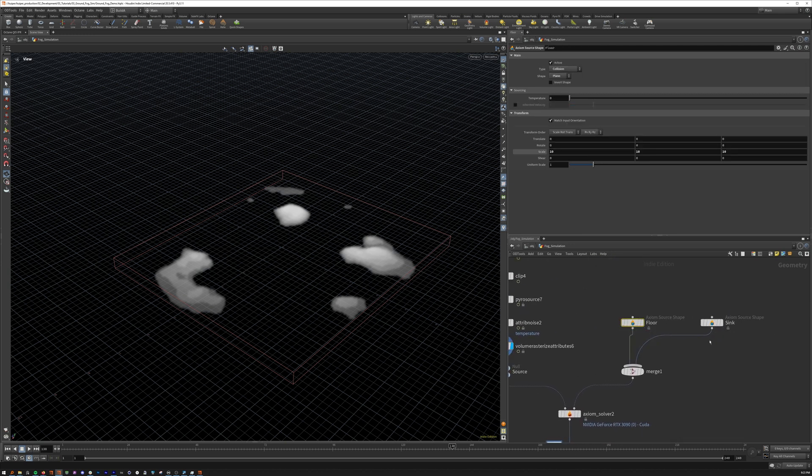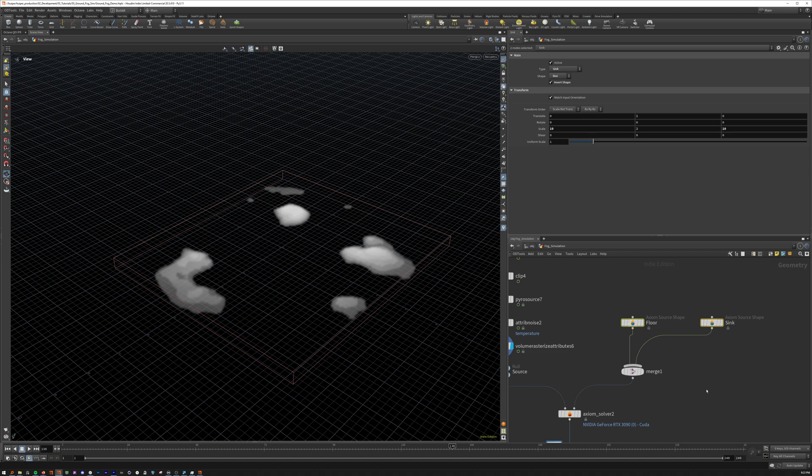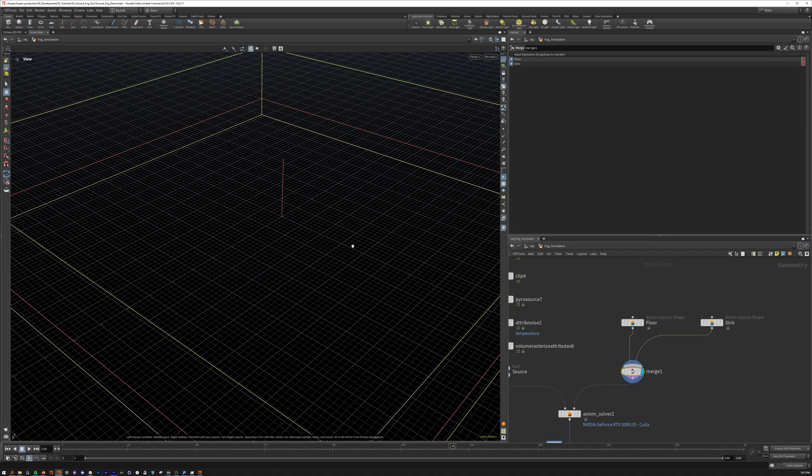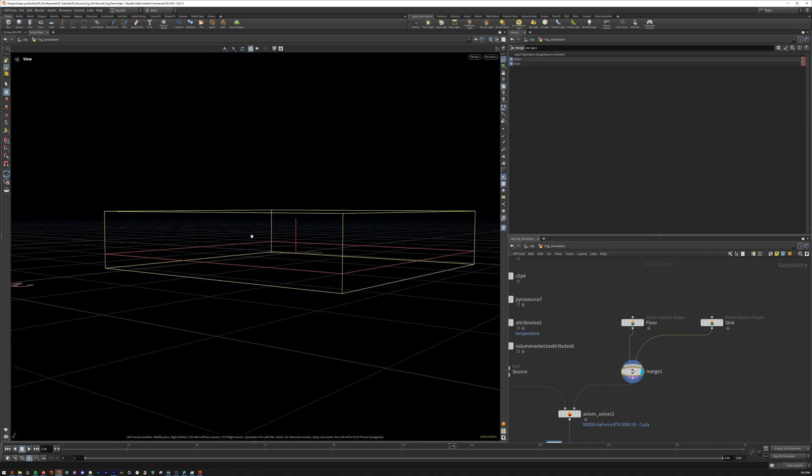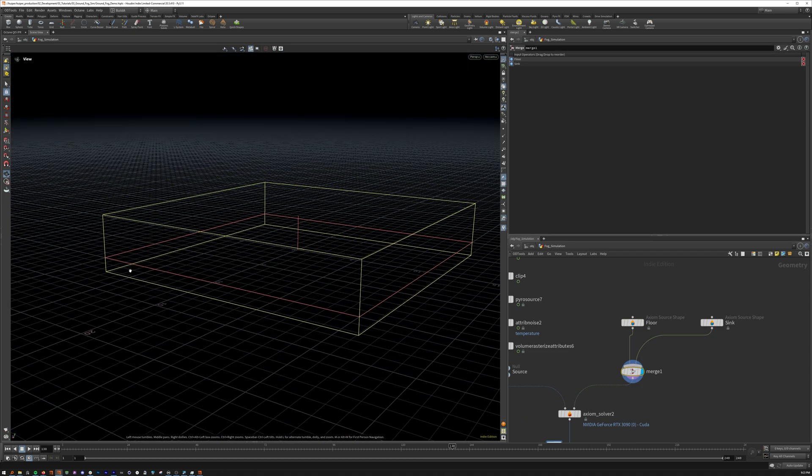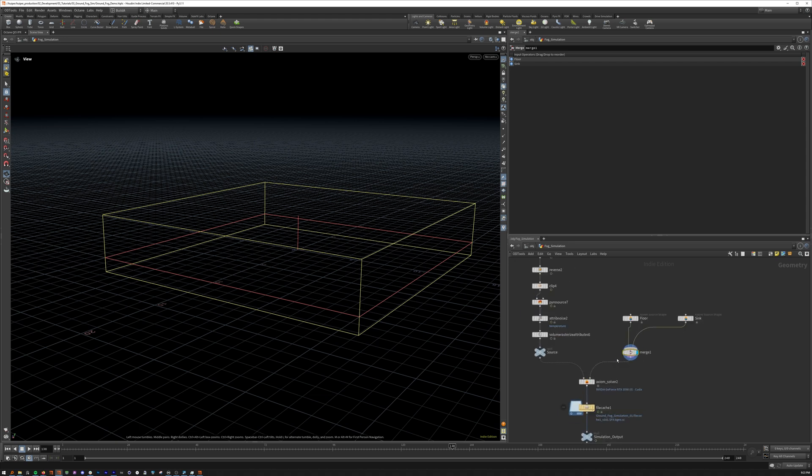I'm also adding a floor and a sink, just in case it goes beyond these bounds. We want a floor on the floor, obviously.